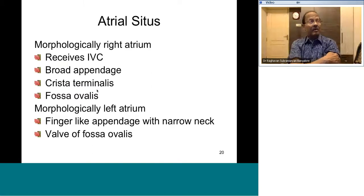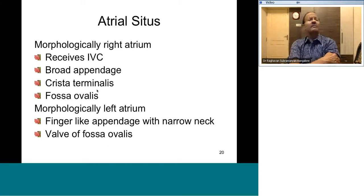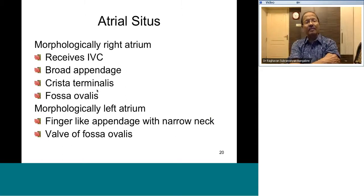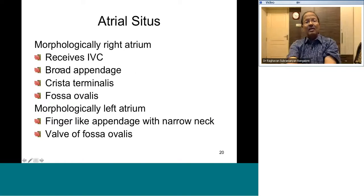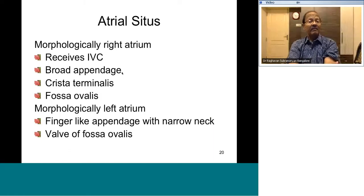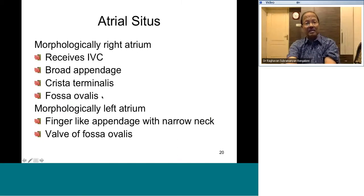Echo and angio are very important. To identify the right atrium: the IVC is the single most useful criterion — it almost always (99.5%) connects to the morphological RA. If a chamber receives the IVC, it is the right atrium. The right atrium is also identified by its broad triangular right atrial appendix, visible on echocardiogram and angiocardiogram. You can also identify the fossa ovalis on echocardiogram.